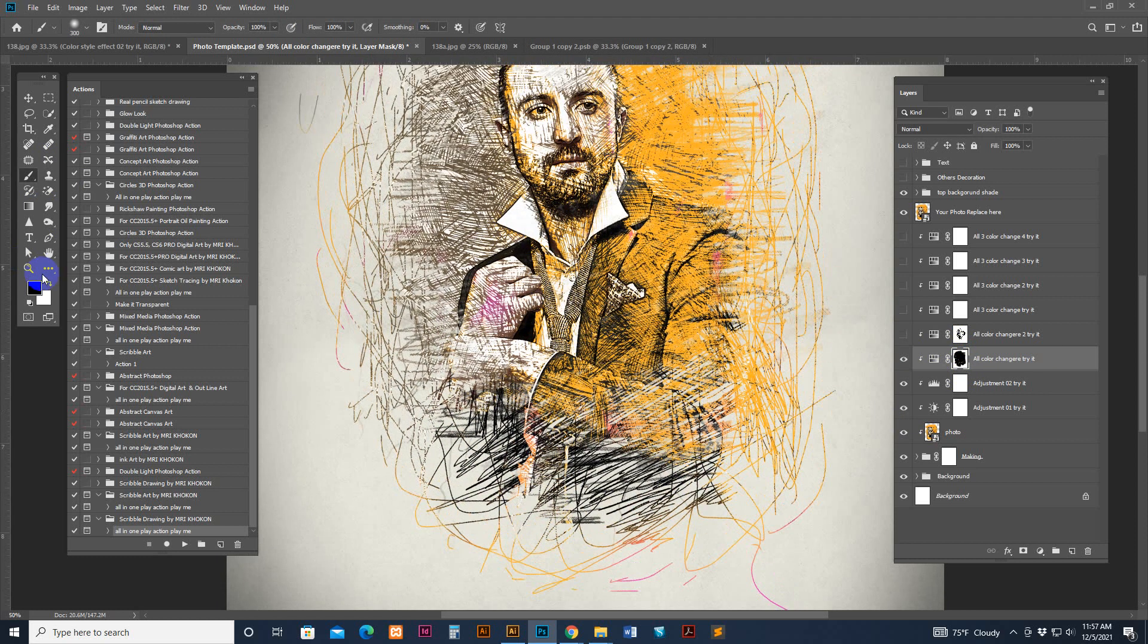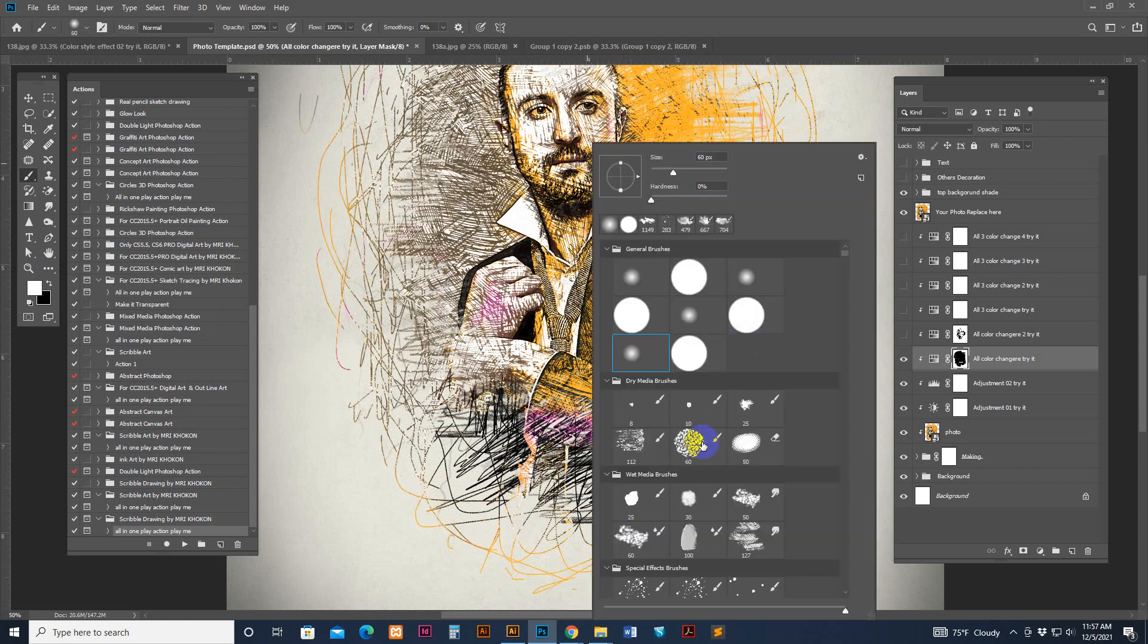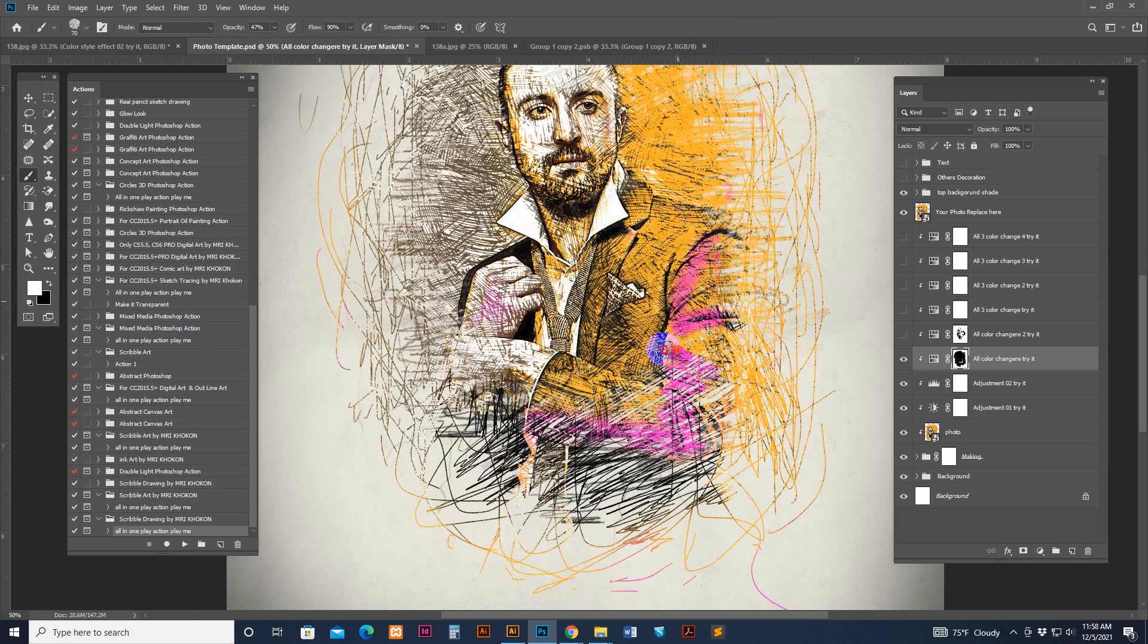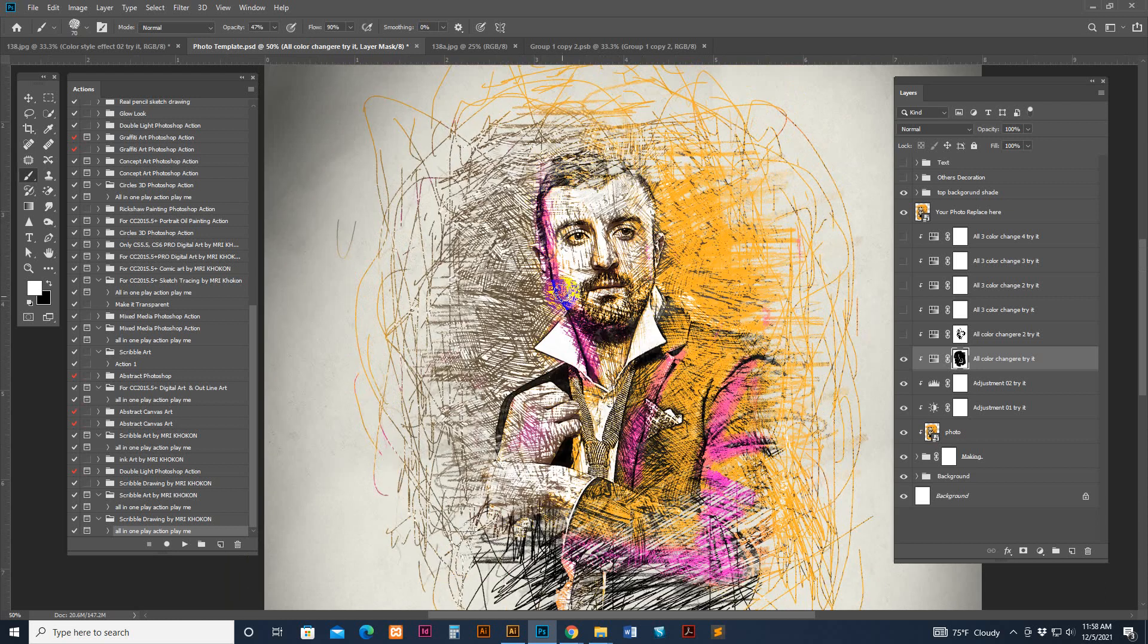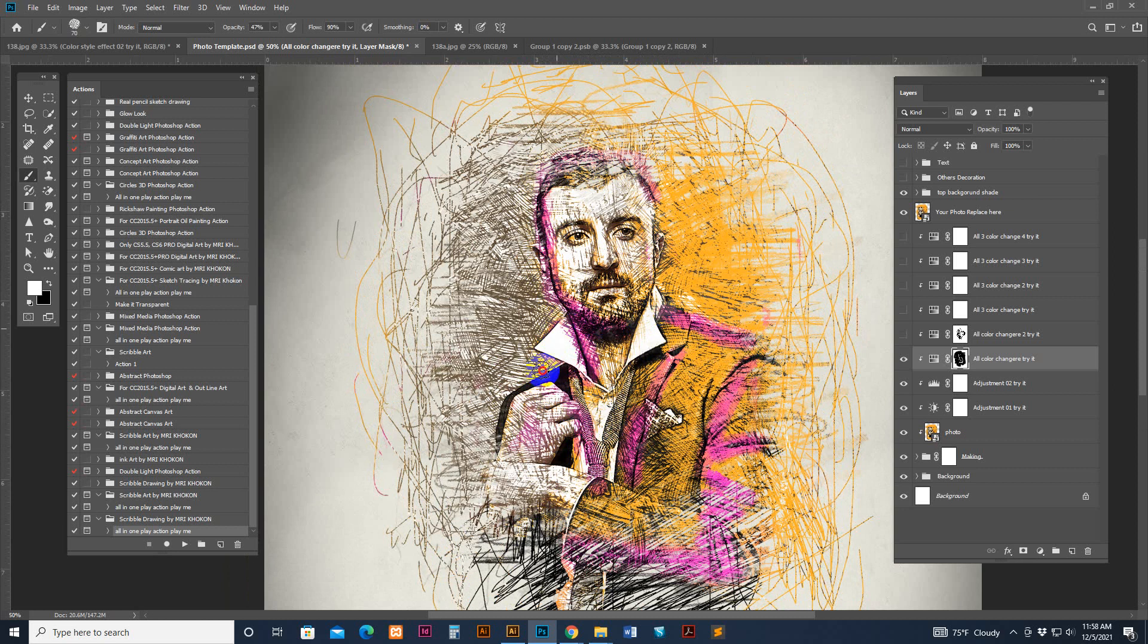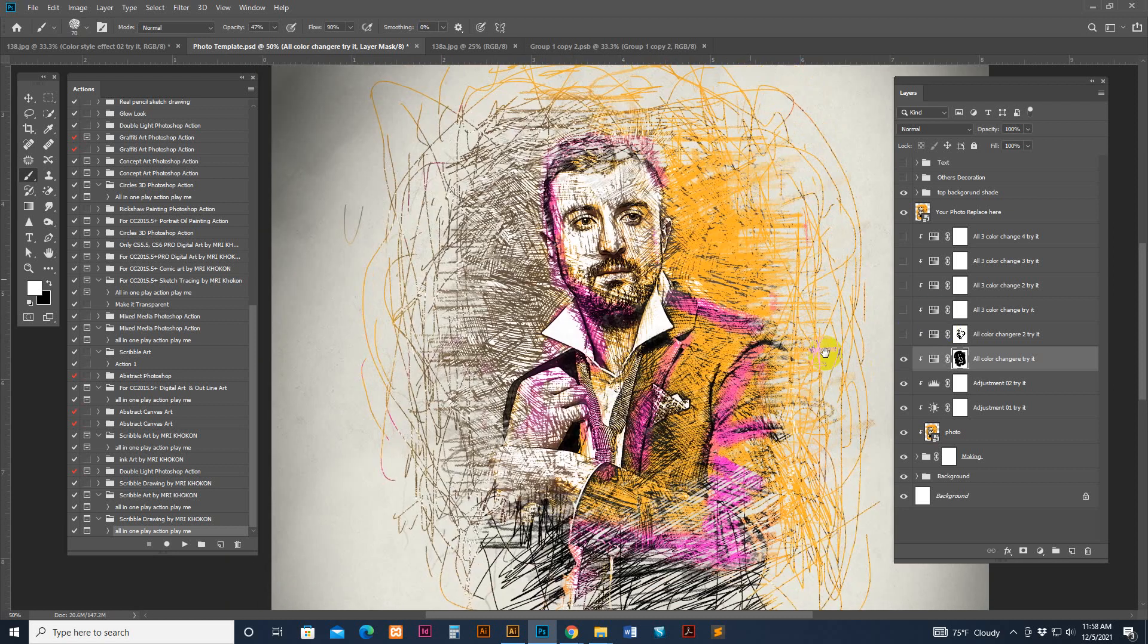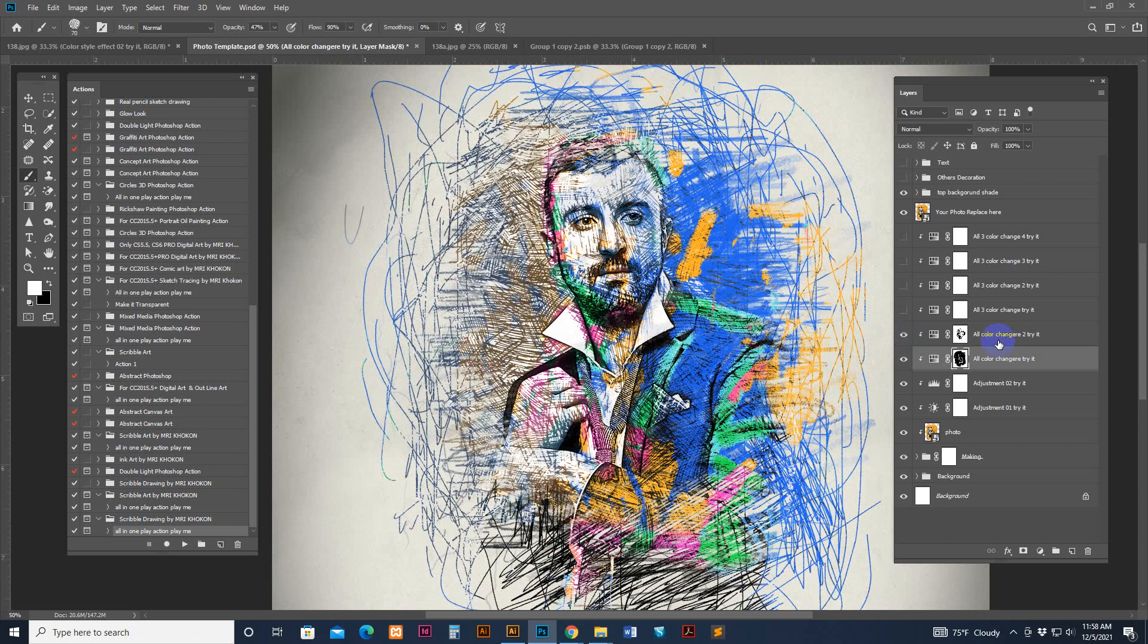Now if you want to looking pink color added, so which area you need to add you just brush it. You can select this brush or this brush, any of brush. Brush and you can less the opacity and brush it. See.